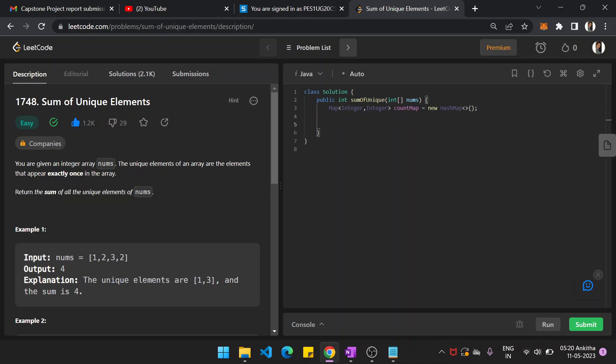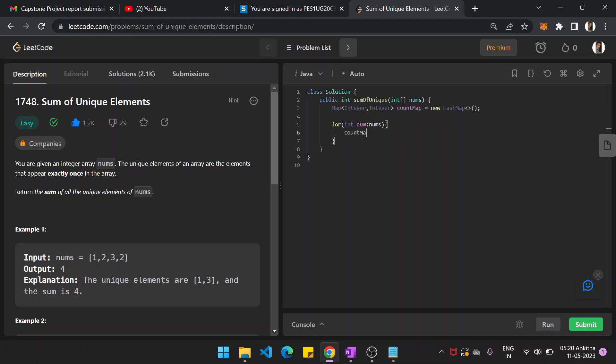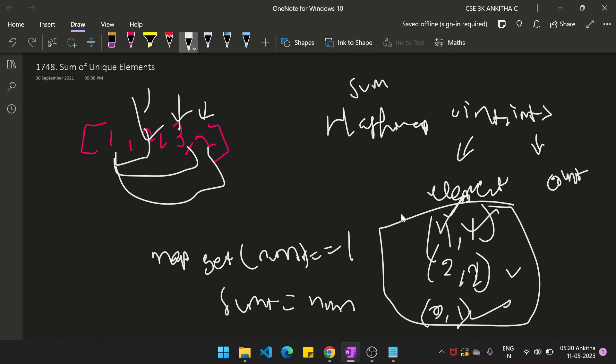Next, for each number in nums, we have to add that number to the hash map. So countMap.put of num, that particular element, that is the key. And the value is nothing but, here you have to check. If that particular element is not present in the array, then the count will be 1.